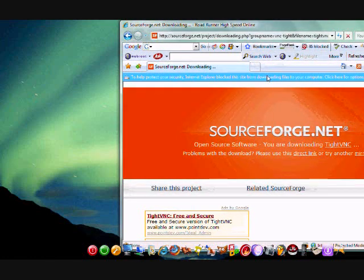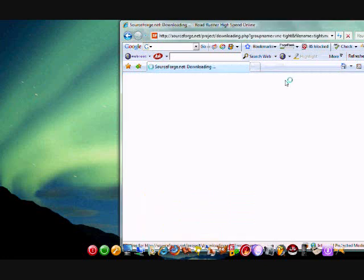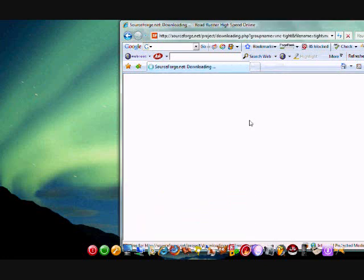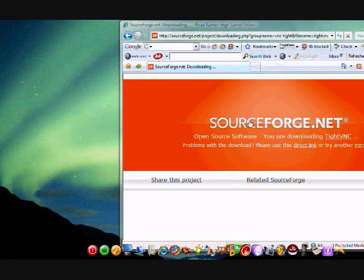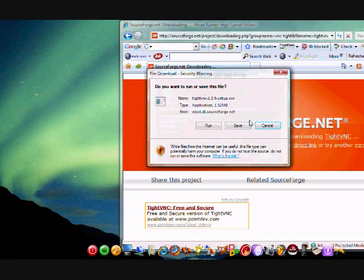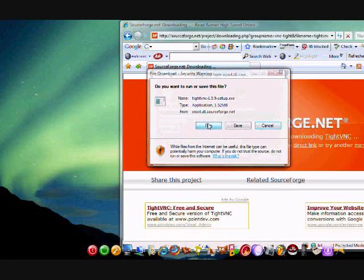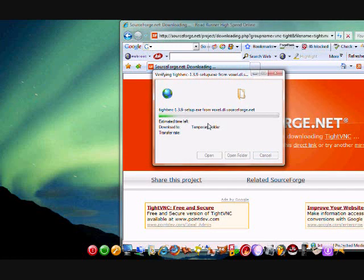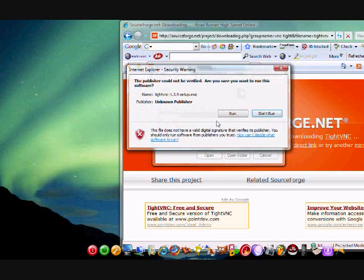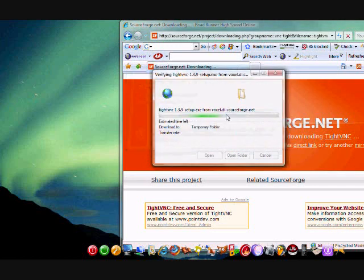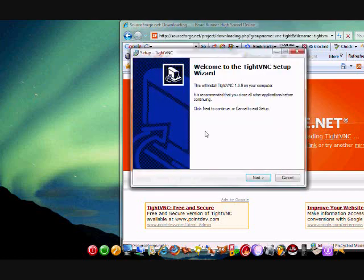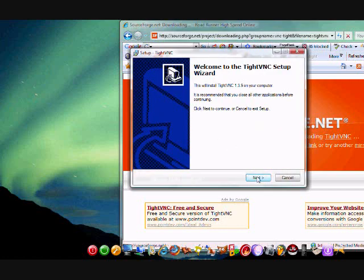As you can see here, it will prompt you to download it. Download the file. It'll do it automatically for you. You want to run it. Okay, run. I'm working off of Windows Vista, guys. So, yours should be relatively similar to this. Okay, allow that.